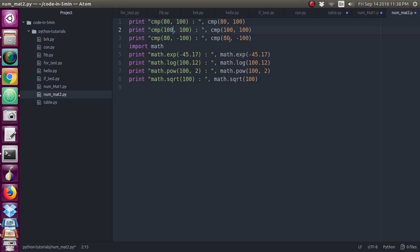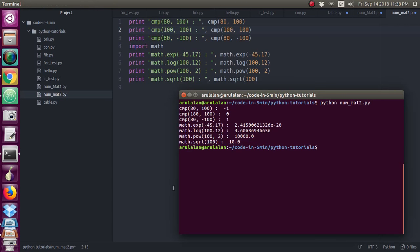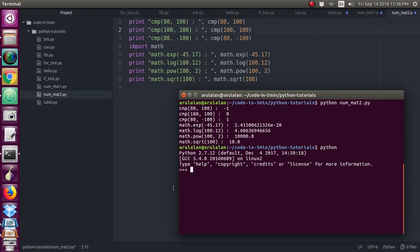So this mathematical function you can directly use in the Python shell. I will show you. If I give cmp 80 comma 100, you will get the output as minus 1.